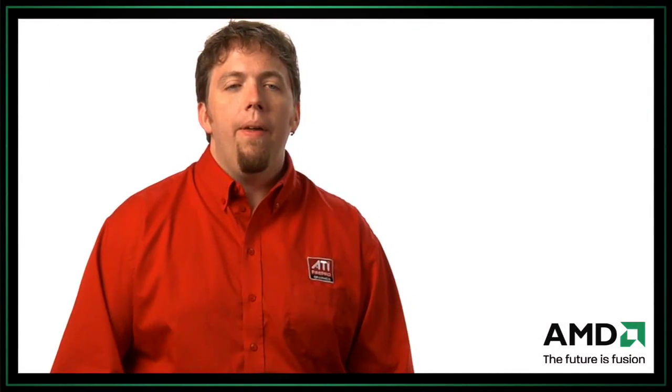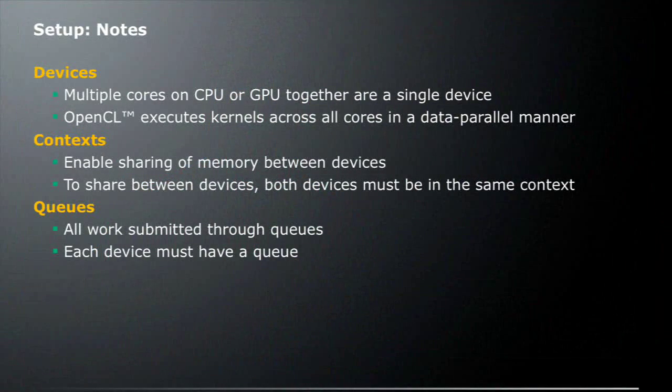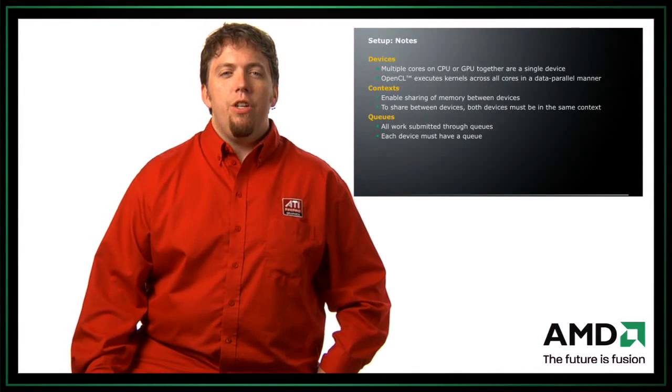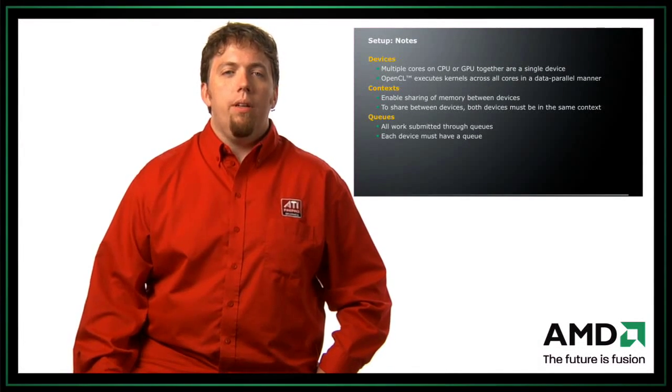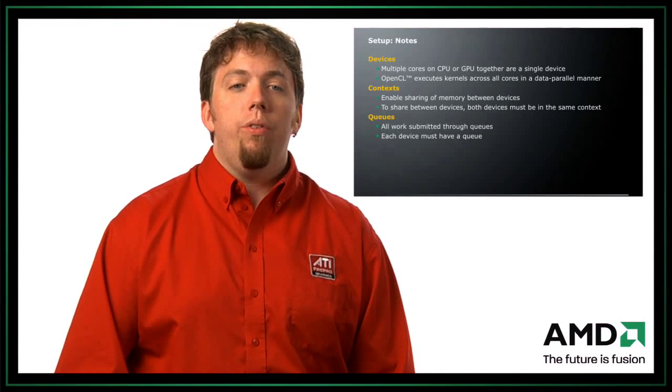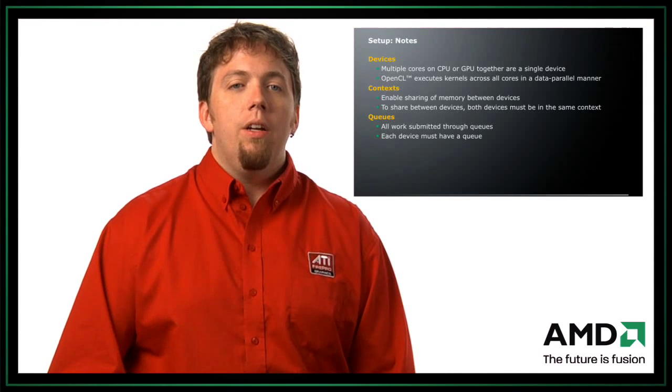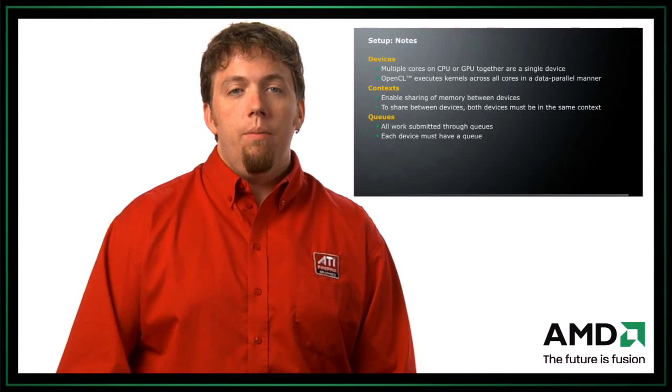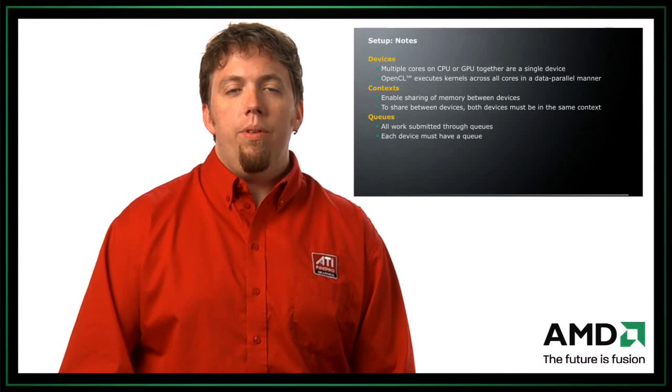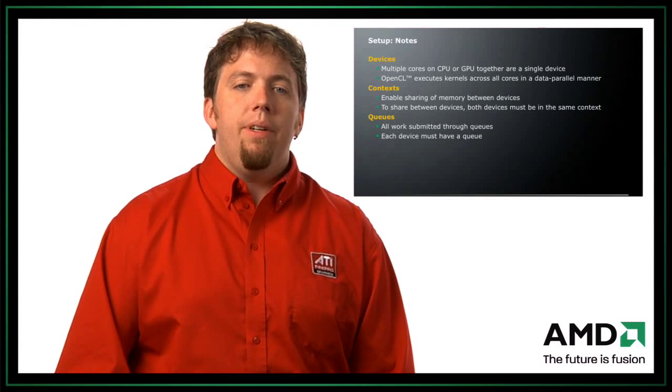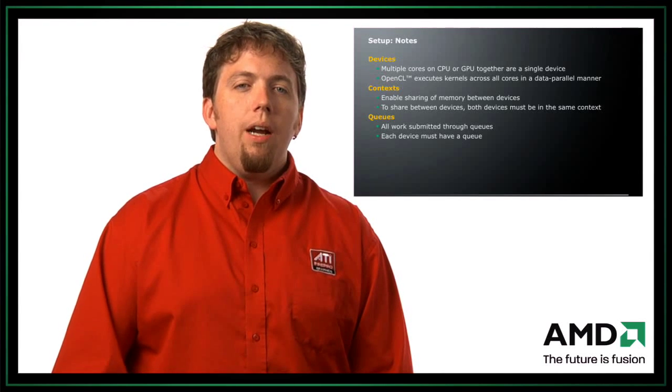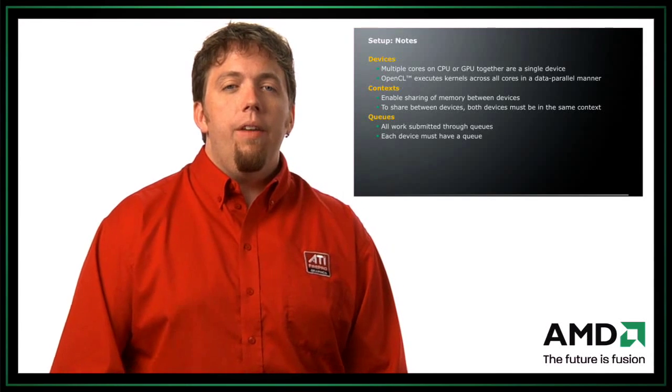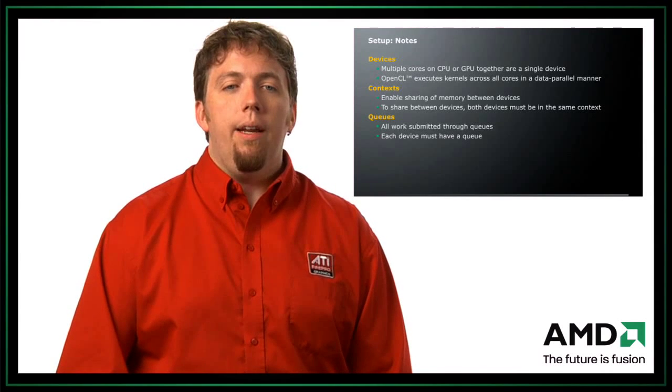So some quick notes about setup. Multiple cores of a CPU are considered one OpenCL device. So even though, let's say we have a multi-core CPU that has six cores in it, we can actually treat that as one OpenCL device. So OpenCL is going to execute the kernel across all the cores in a parallel manner. So if you have a system with 24 cores, so let's say you have a four core Istanbul system, then all 24 cores are going to be used by OpenCL. The context enable you to share memory objects between devices. So to share data between devices, both devices must be in the same context. If you create the devices in separate contexts, they will not be able to share data.